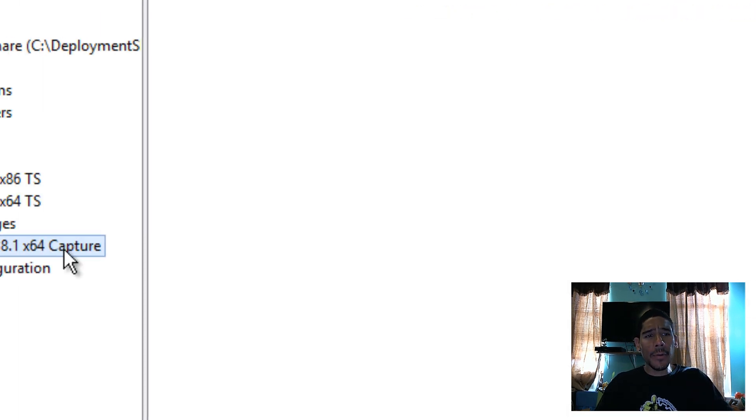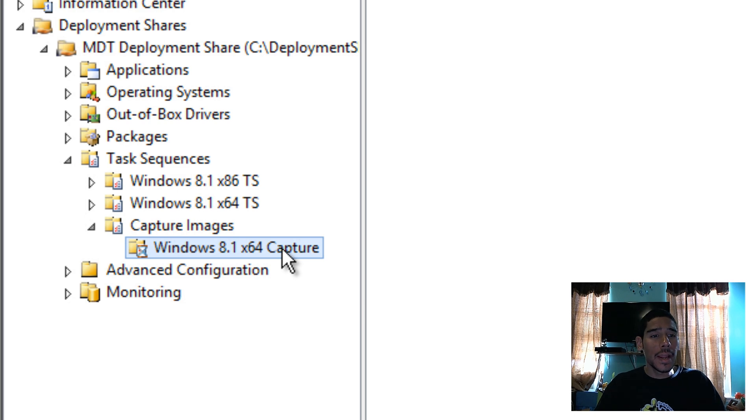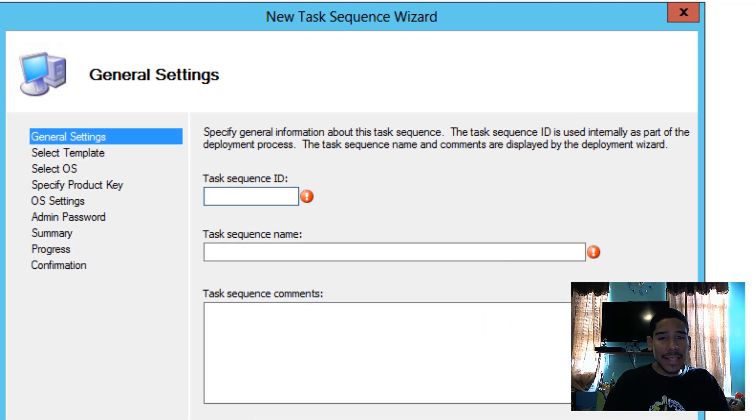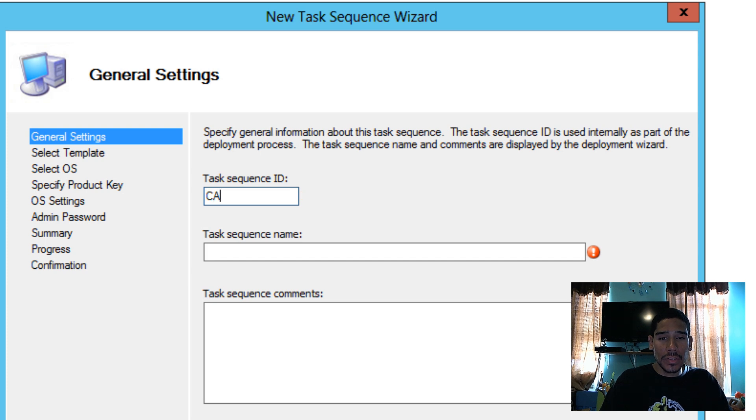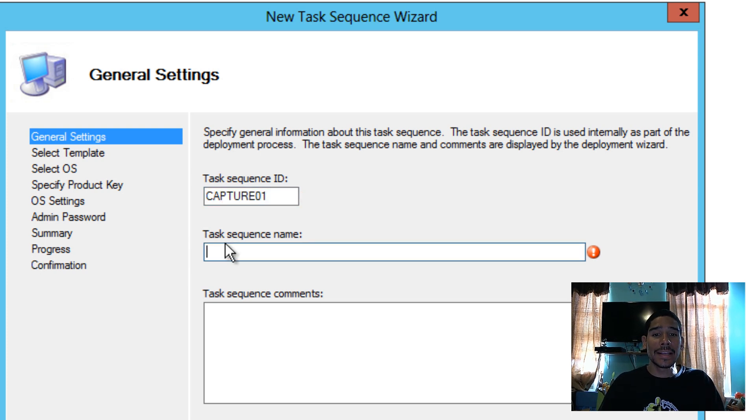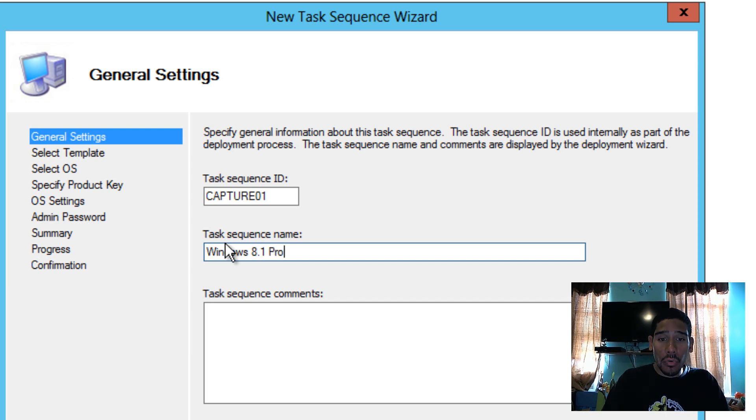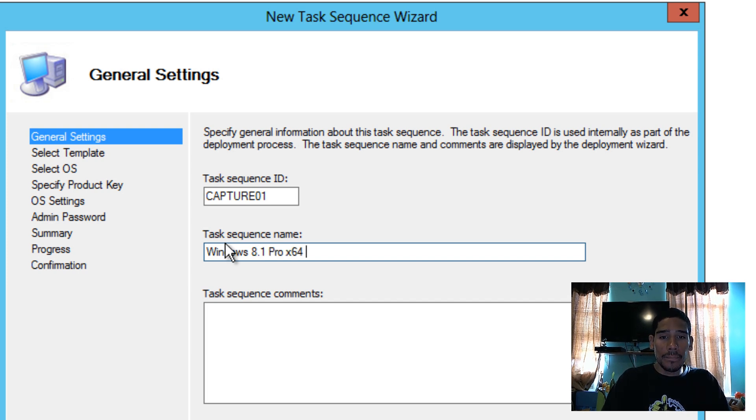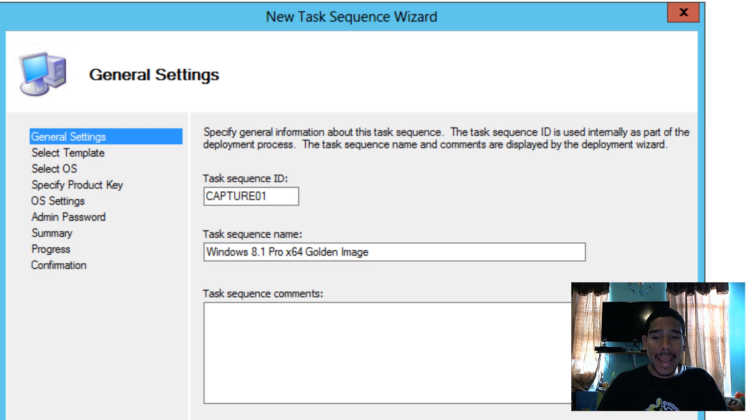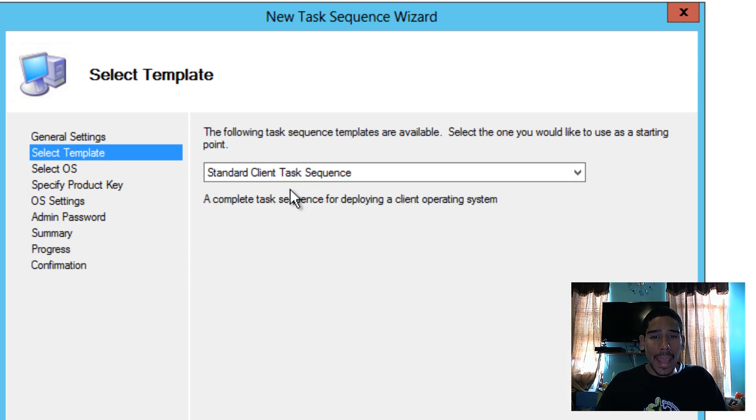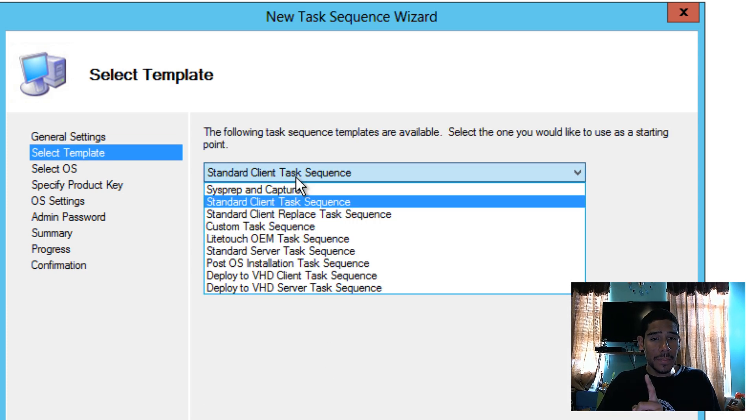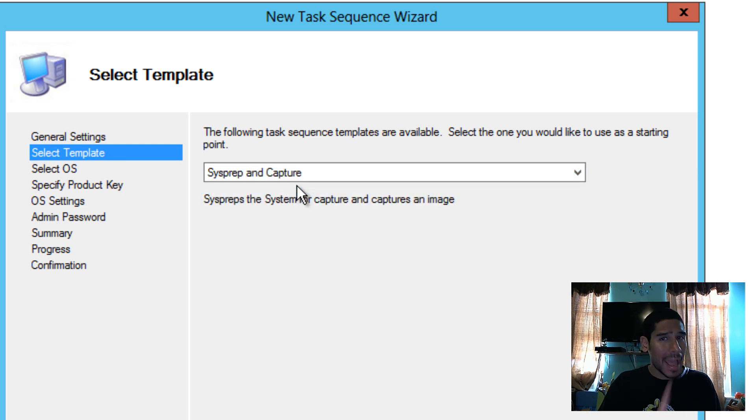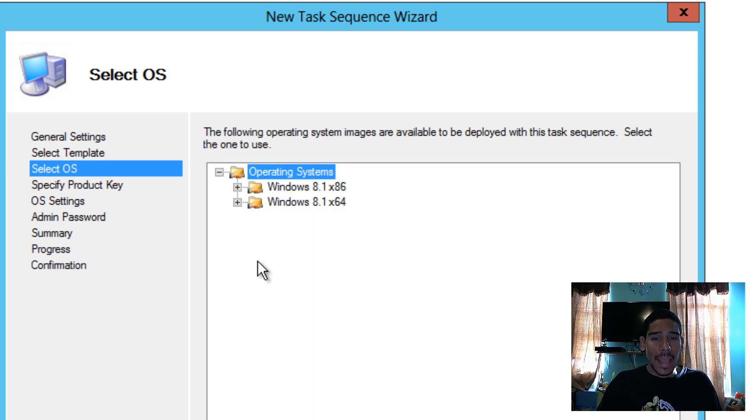And give some notes if you want. I'm going to hit Next, Next, and we're going to finish. Now within our subfolder, I'm going to right click, create a new task sequence. And let's give it a task sequence ID. I'm going to do Capture01 because this is the first one. And let's give the task sequence a name. So we are going to do a Windows 8.1 Pro 64 Golden Image. Really up to you what you want to call it. We're going to hit Next.